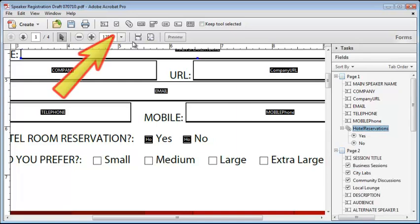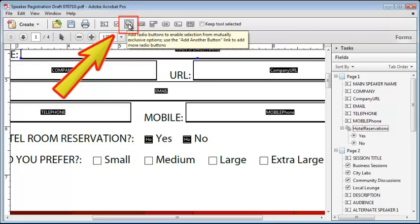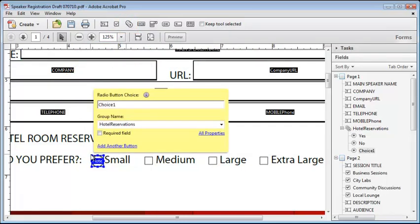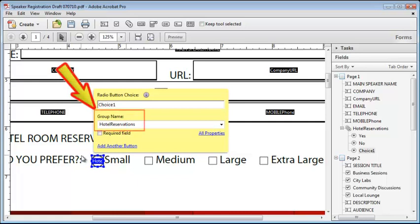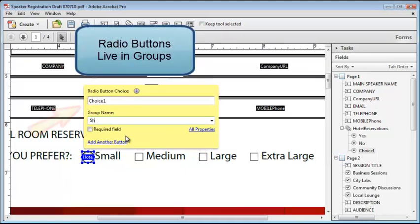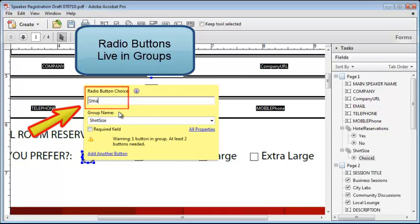To do this, I'll select the radio button tool from the forms toolbar and then use the cursor to place the radio button in the right location. As soon as it's placed, a small edit window appears where the most important properties are entered: the field's name, which for a radio button is listed as the group name, and then the export value, which needs to be changed to small.